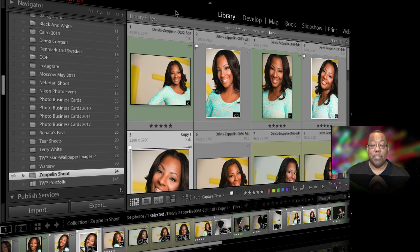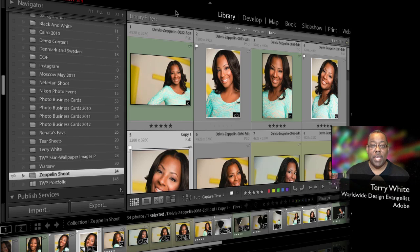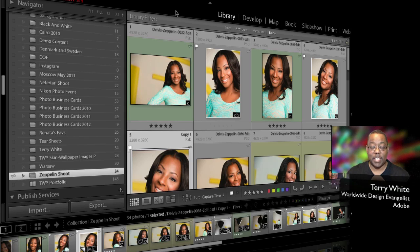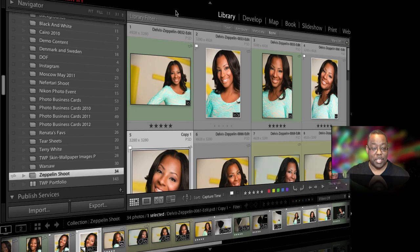Hello and welcome to a new episode of Adobe Creative Cloud TV. My name is Terry White and in this episode we're going to take a look at Adobe Lightroom Mobile — a product and service I'm very excited about. Let's go ahead and take a look at how it works.